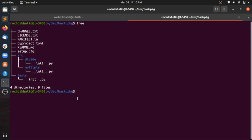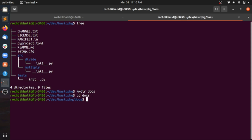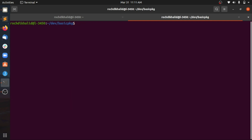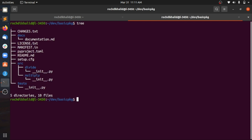I also forgot another important directory — a 'docs' folder where you should include your documentation. We can add it as well. It could contain Markdown files and things like that. So let's create a 'docs' directory and add a file inside it — something like 'documentation.md'. That's our final structure.